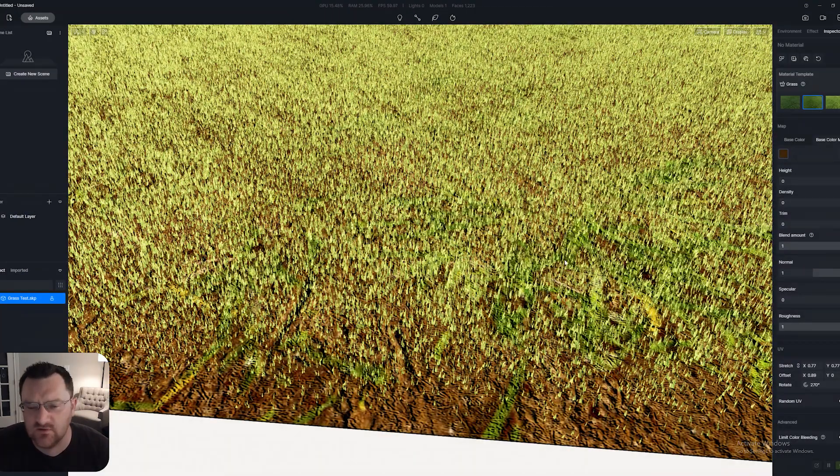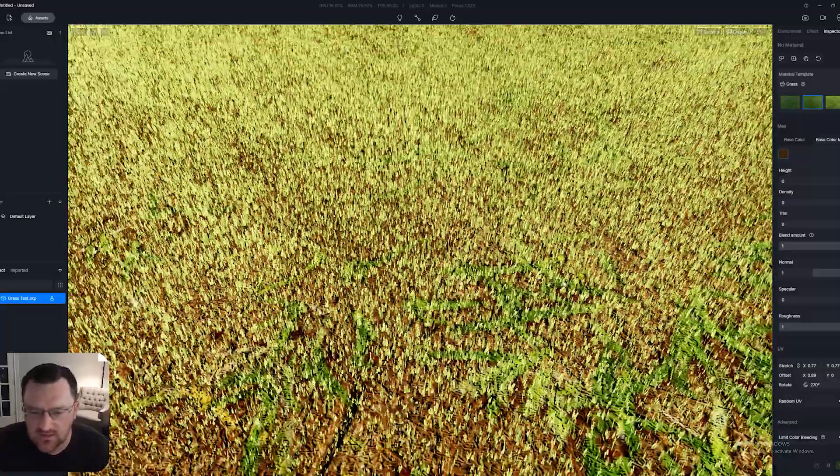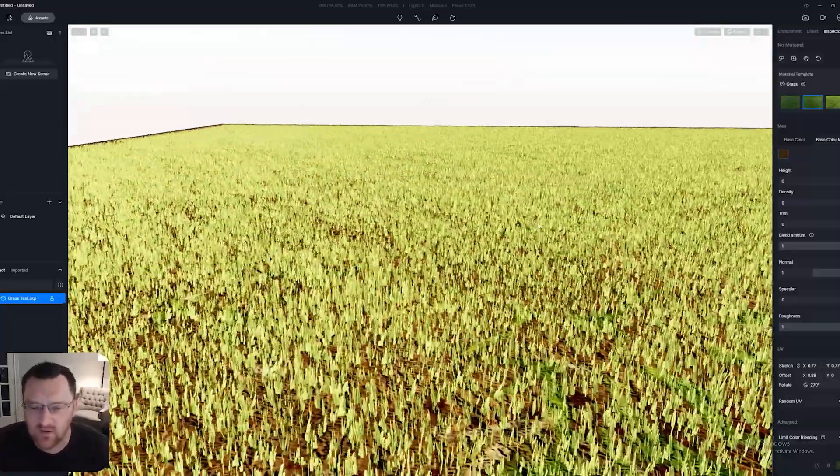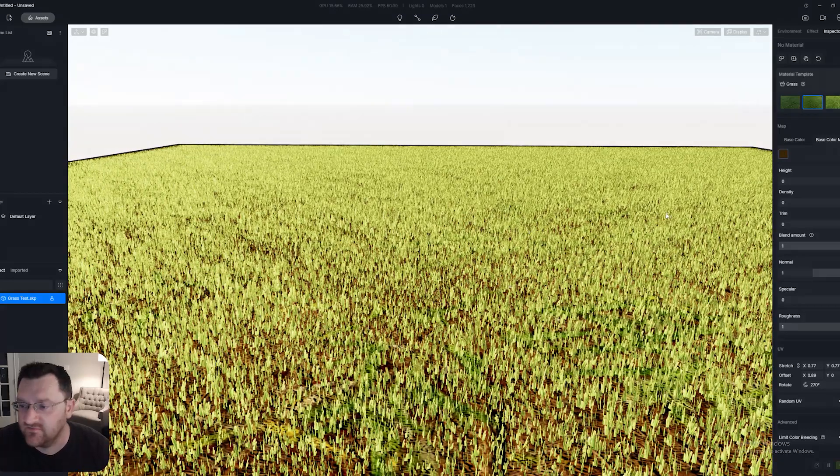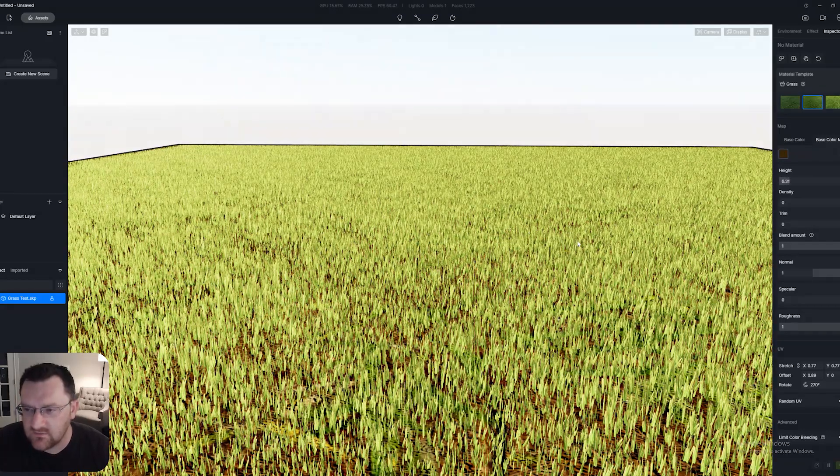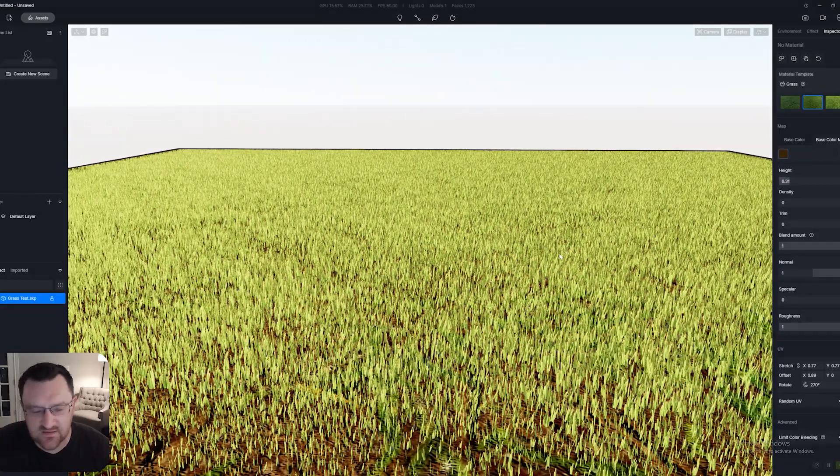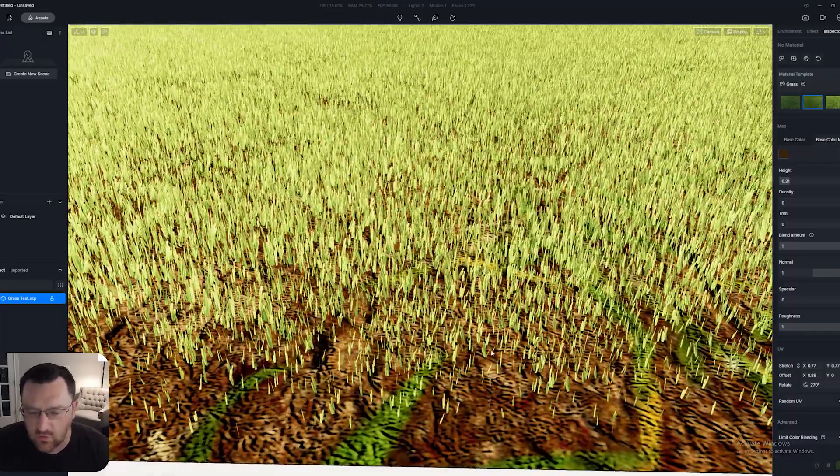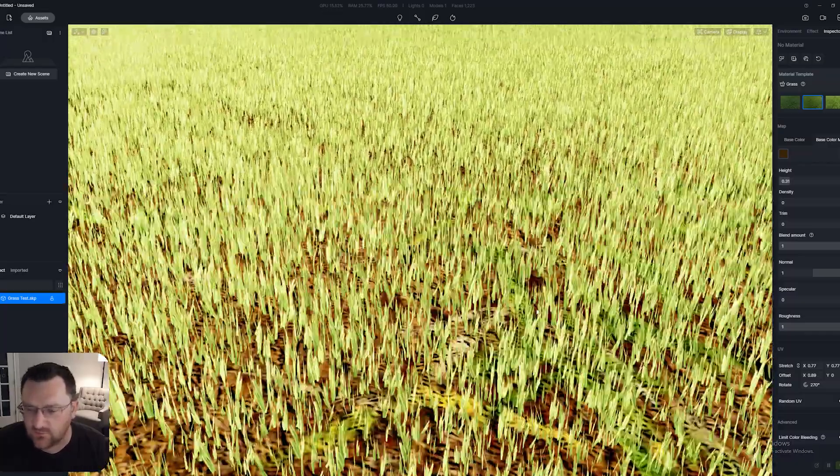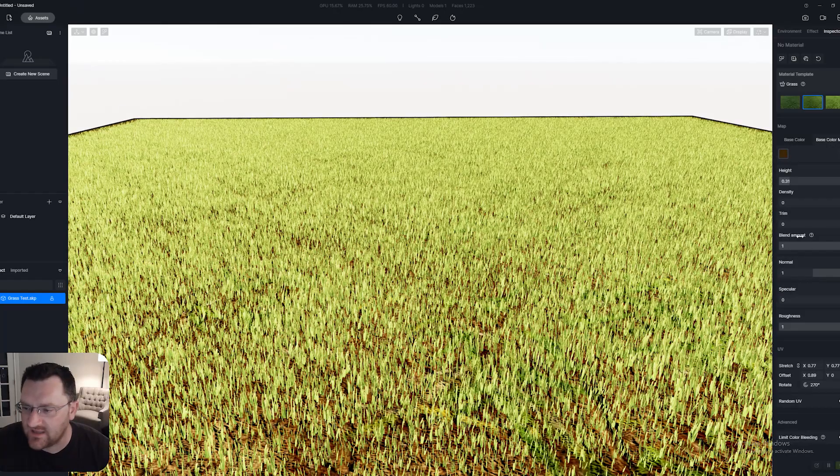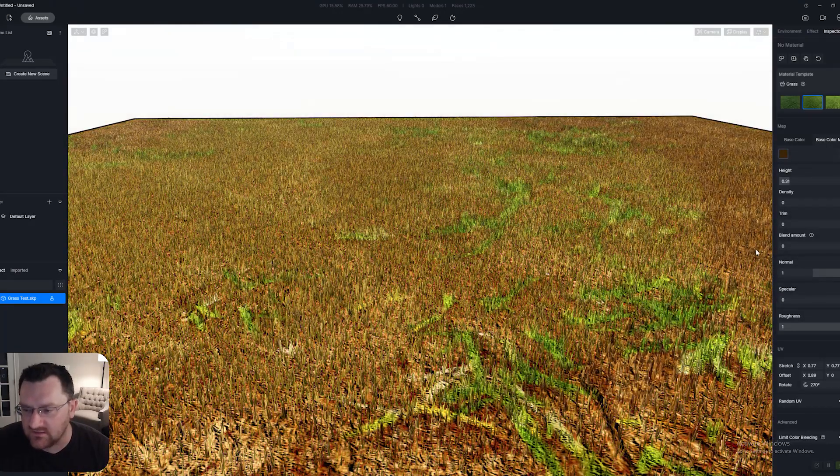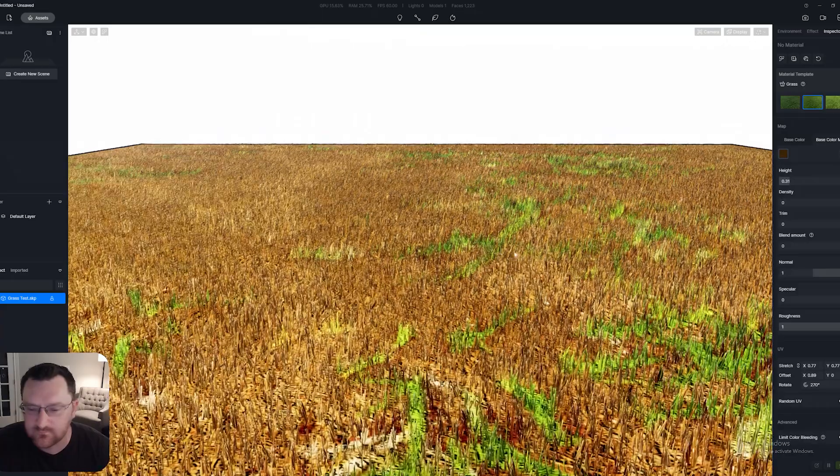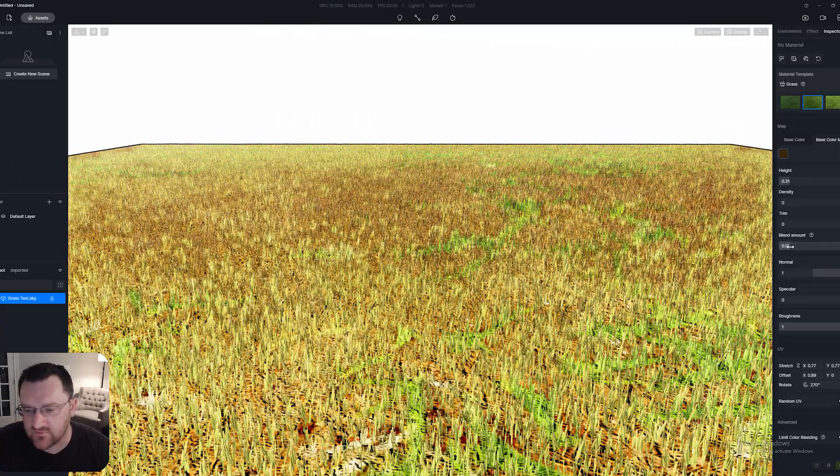What I would think about doing is maybe bringing in a megascans material like this one here, and then applying and adjusting the height and the density. Let's try this grass here using the same color map. Grass material number 2 I think is a lot more readable.